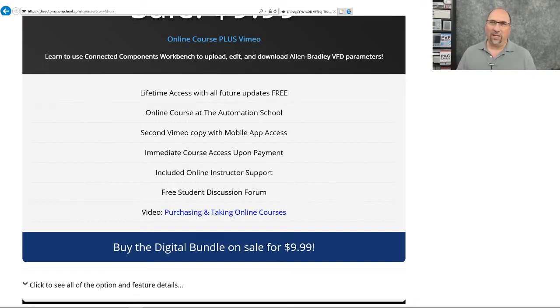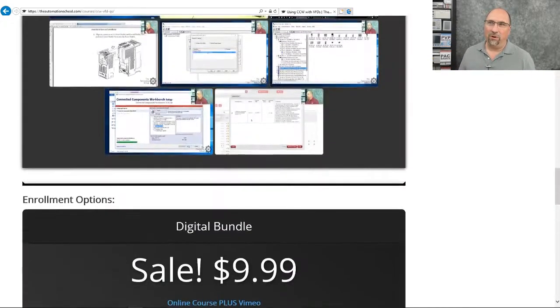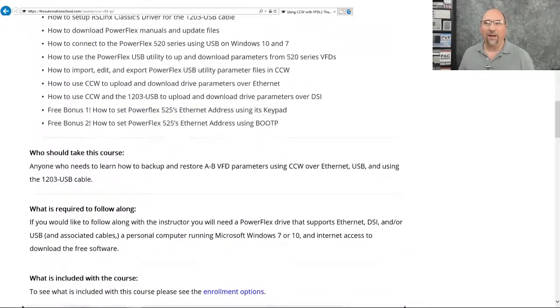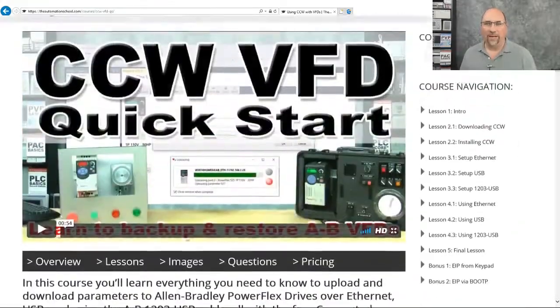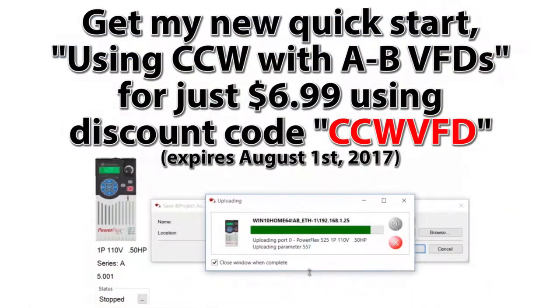So if you're interested, check it out. It's up at theautomationschool.com. And again, that coupon for July is CCWVFD, and that'll get you the course for just $6.99.